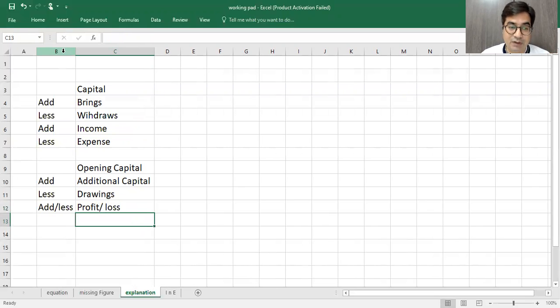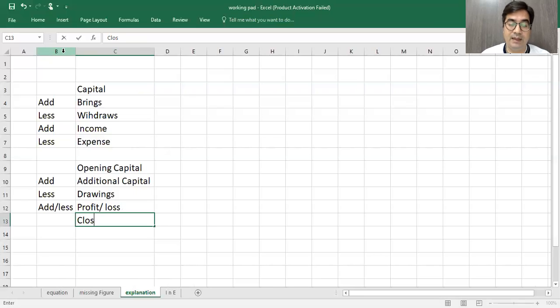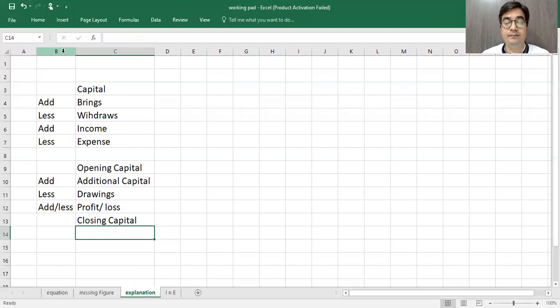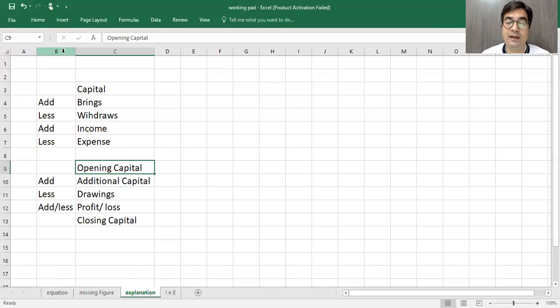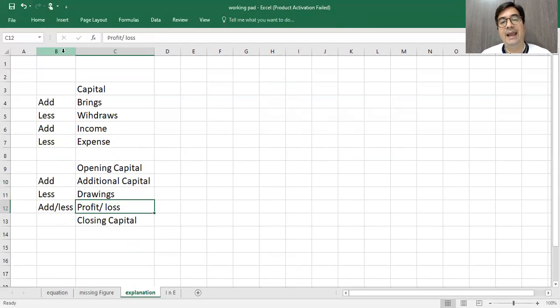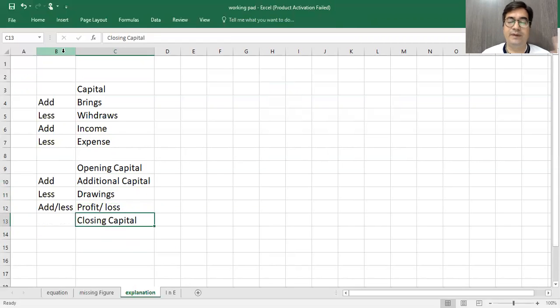In all these things, we will get closing capital. This formula will be in our mind. Opening capital plus additional capital, less drawings, add profit, less loss, we get closing capital.